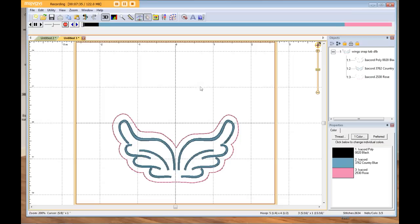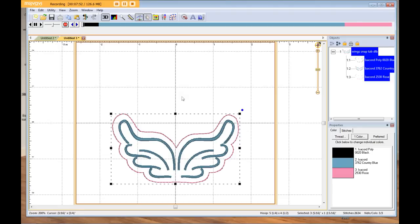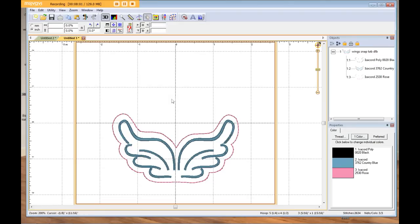Embrilliance Essentials allows you to split designs and insert stops to change them slightly. You can't take this wing shape and make it into something different — it's not digitizing software, you can't change the design that much — but you can make it bigger or smaller, insert stops, and delete objects you don't want. I do that all the time if a design has too many jump stitches — I insert stops to remove them. I highly recommend Embrilliance Essentials; I've used it for over four years and it's so inexpensive I can't believe they don't charge more.